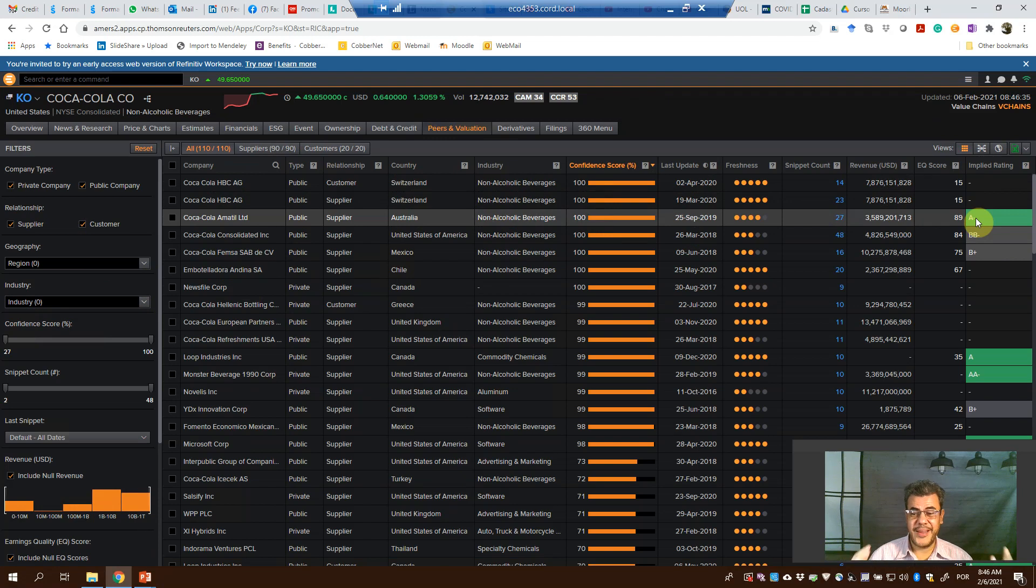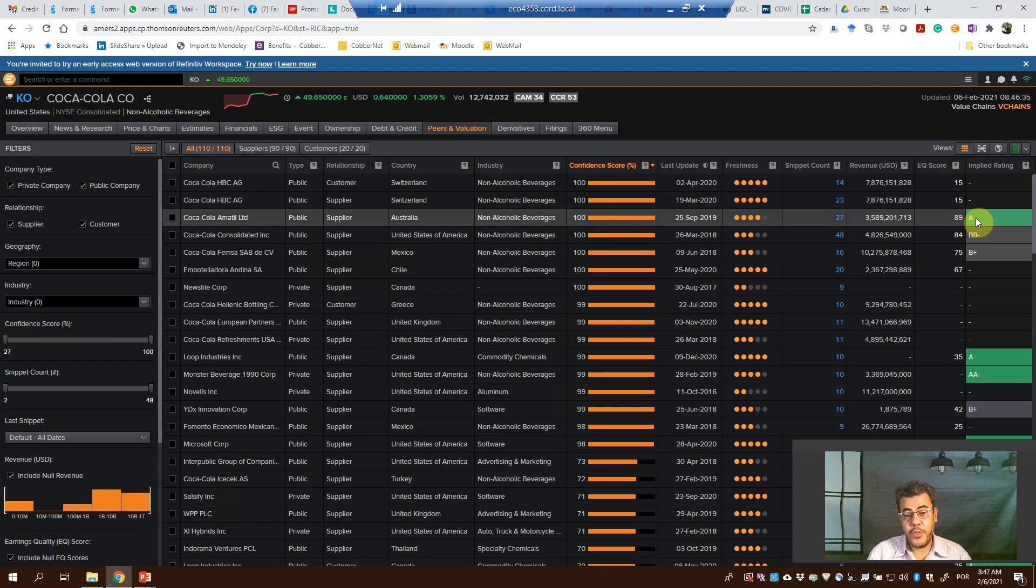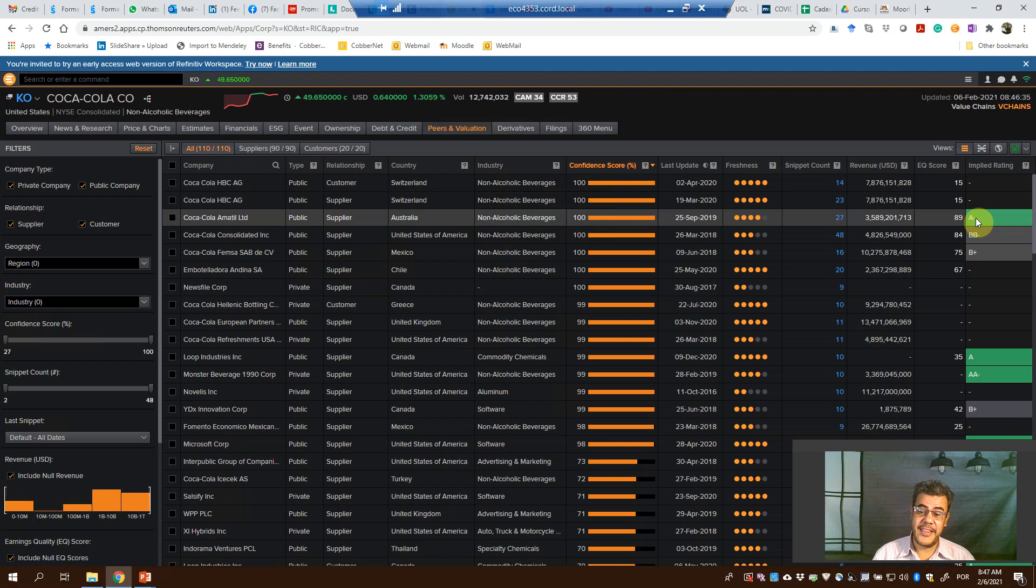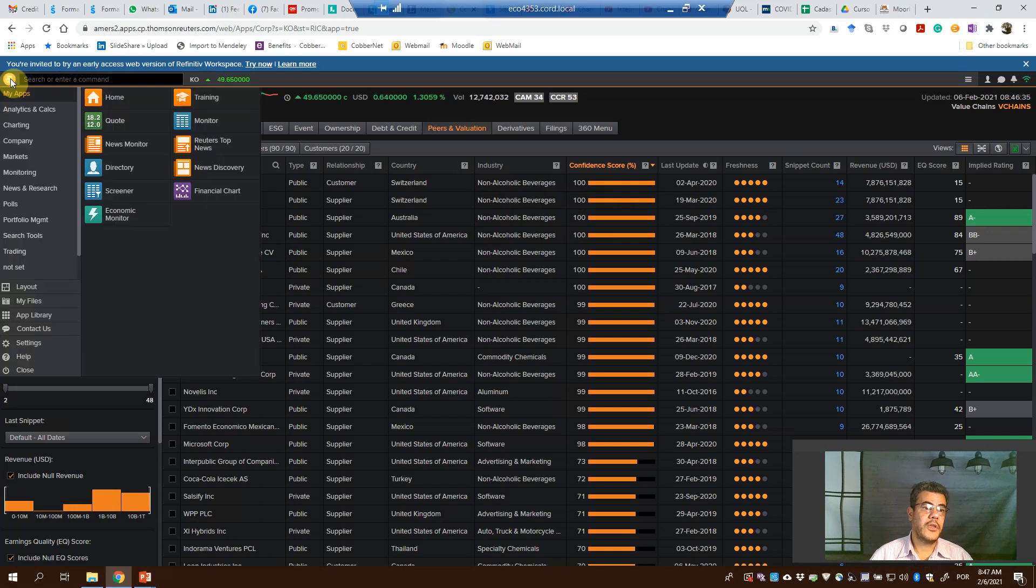However, we want to grab it from a bunch of companies. Remember from our previous videos, when we want to extract information from a bunch of companies, one of the easiest ways is to go on Screener. So here, Screener.